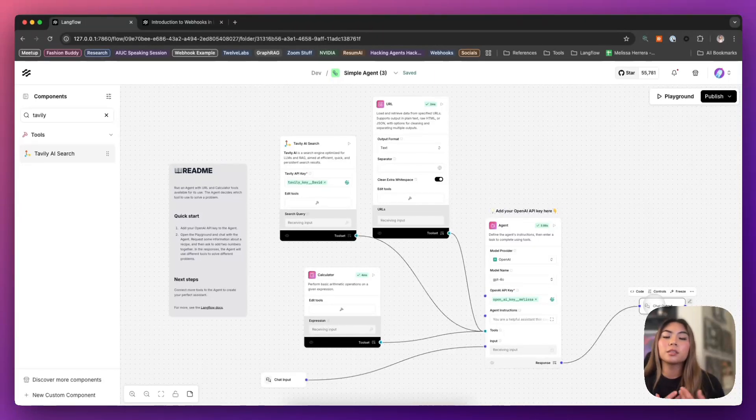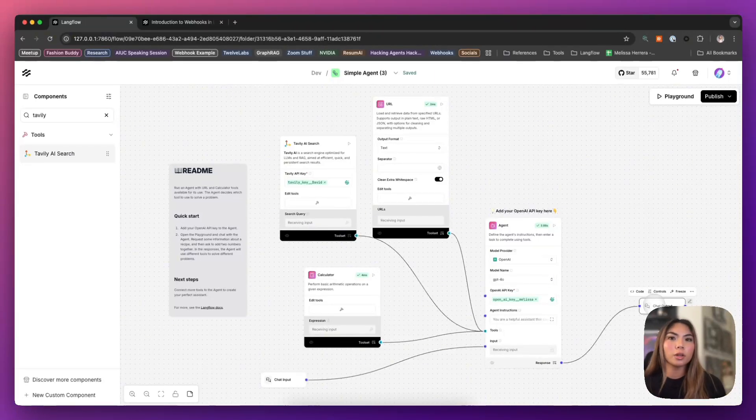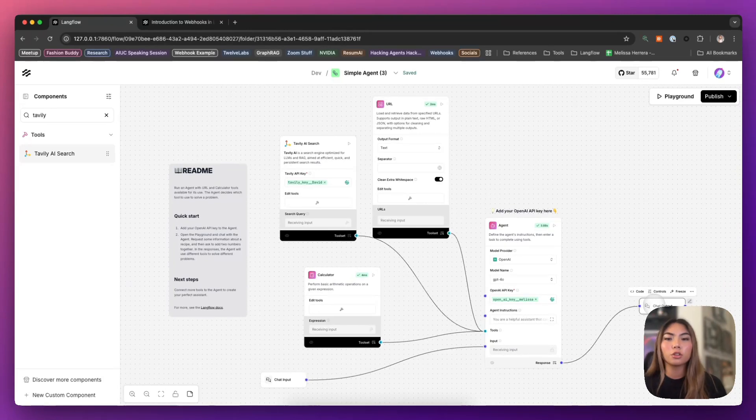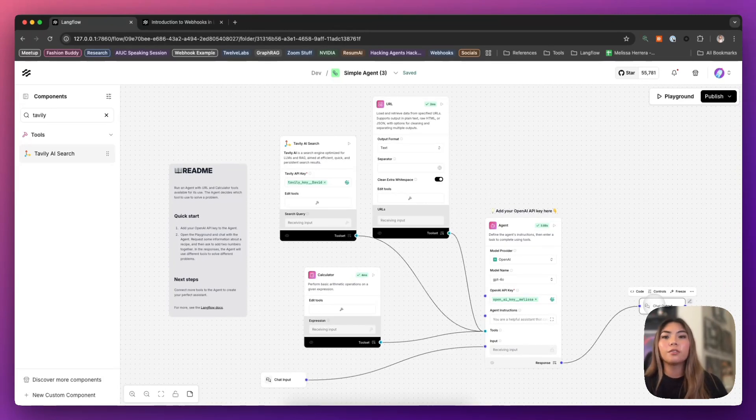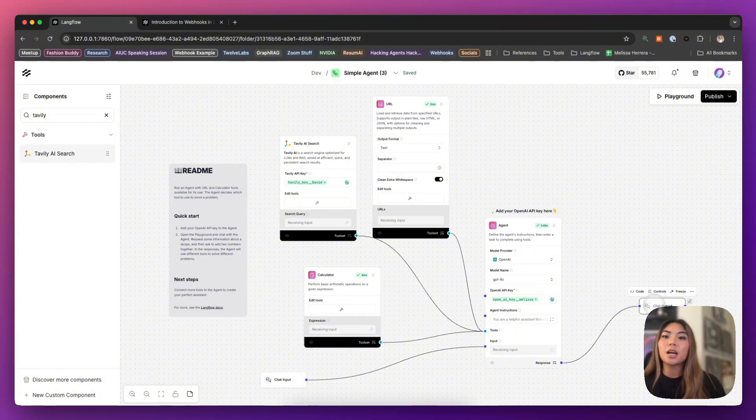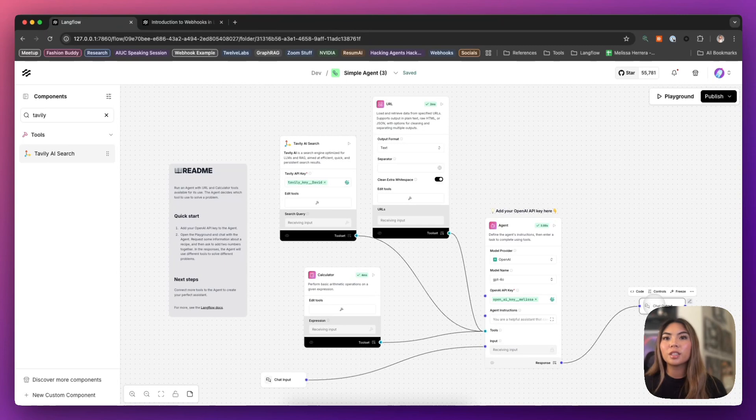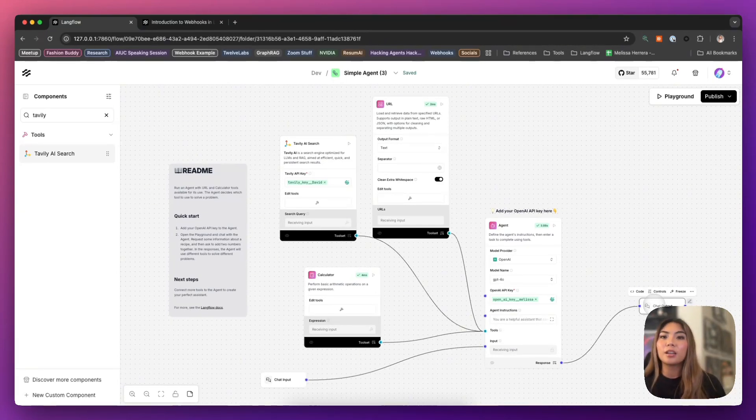So instead of you having to retrieve certain URLs maybe from a Google search, it gives you the URLs and then you would have to proceed to then scrape and fetch specific content based on your query.